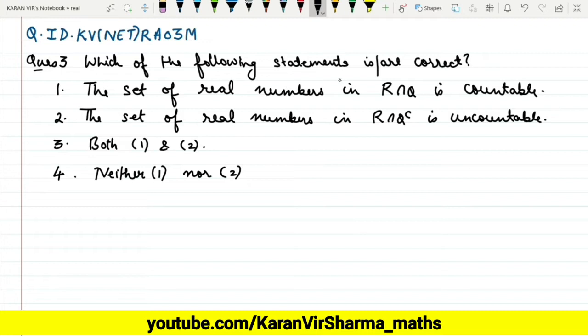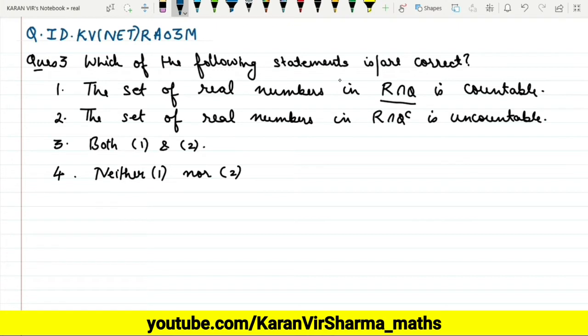The first statement: the set of real numbers R intersection Q is countable. The second: R intersection Q complement is uncountable. The third statement: both 1 and 2 are correct. And the last statement: neither 1 nor 2 is correct. So let us solve this question.